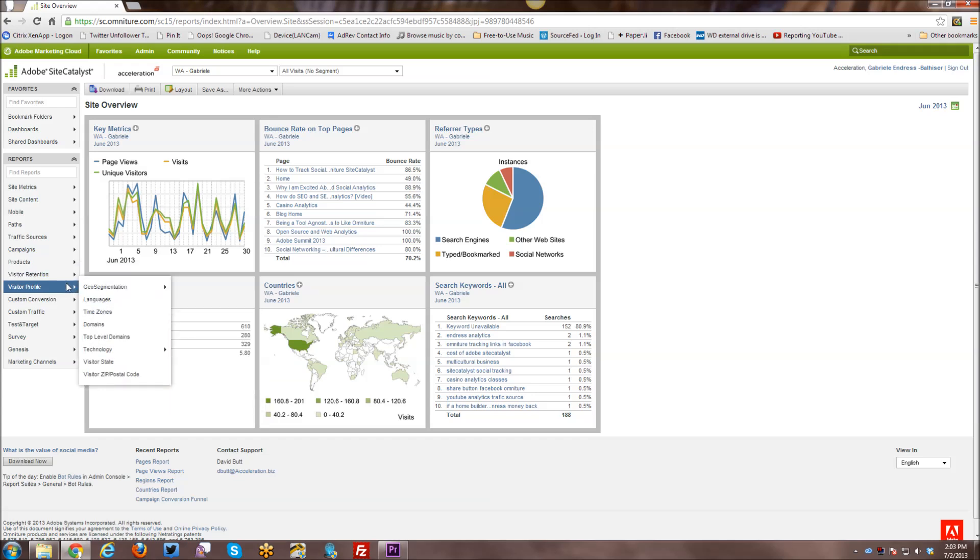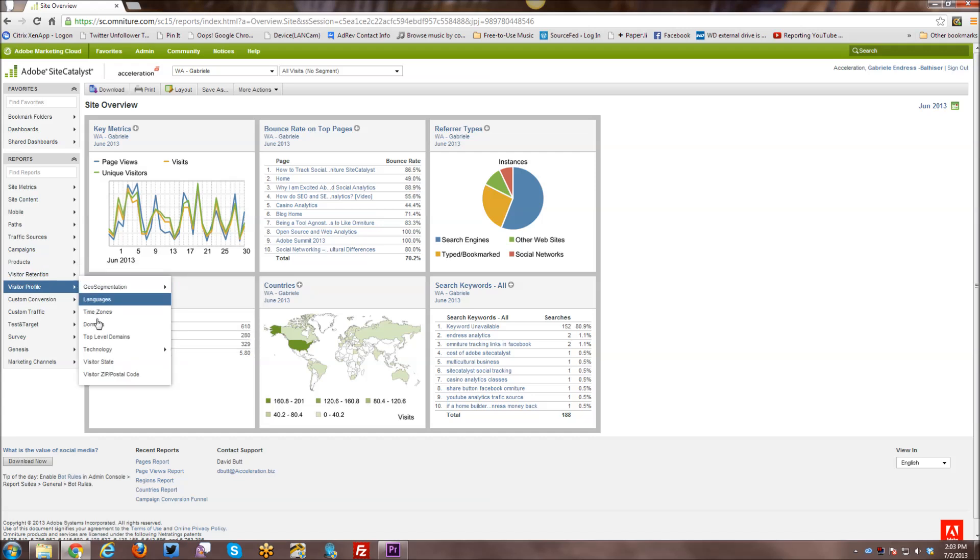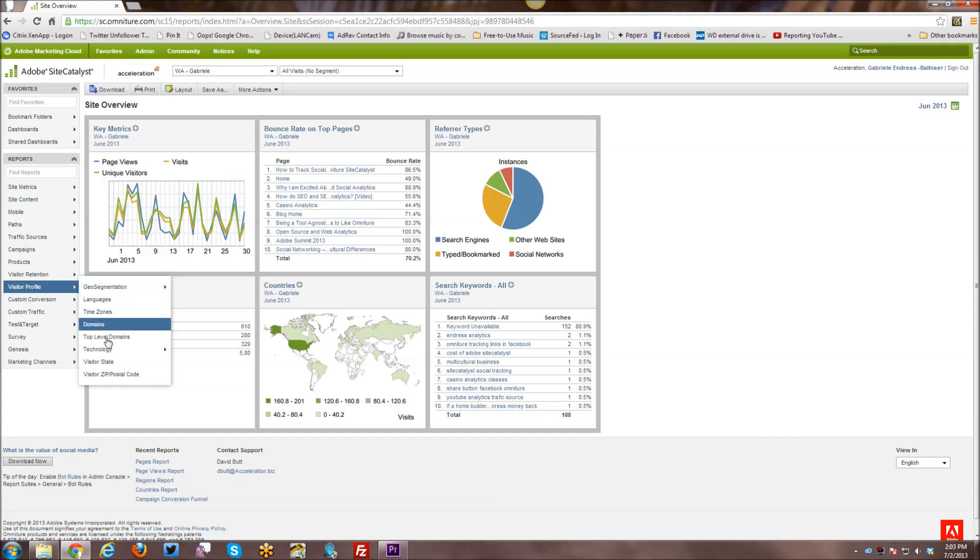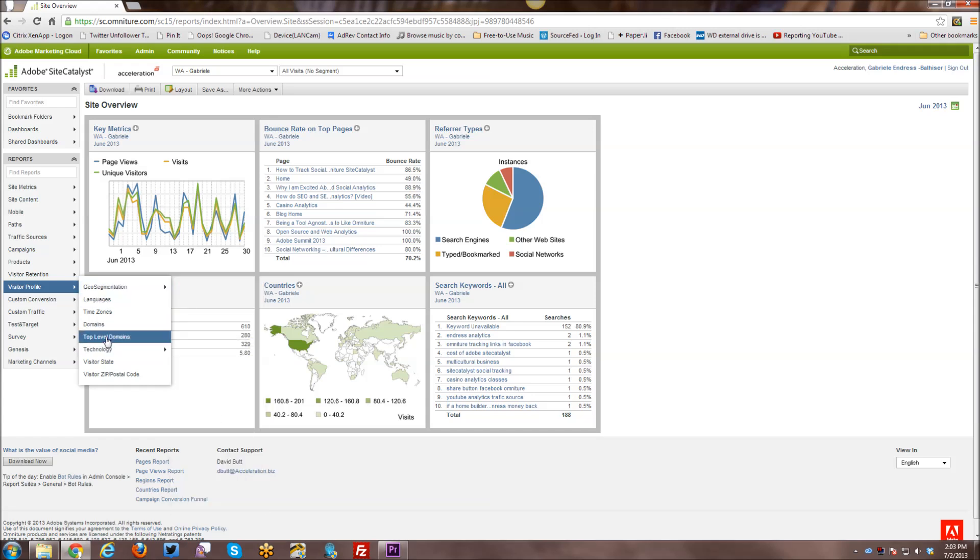Visitor profile gives you detailed information about the visitors to your website, including where they come from, regionally, worldwide, what kind of technology they use, etc.